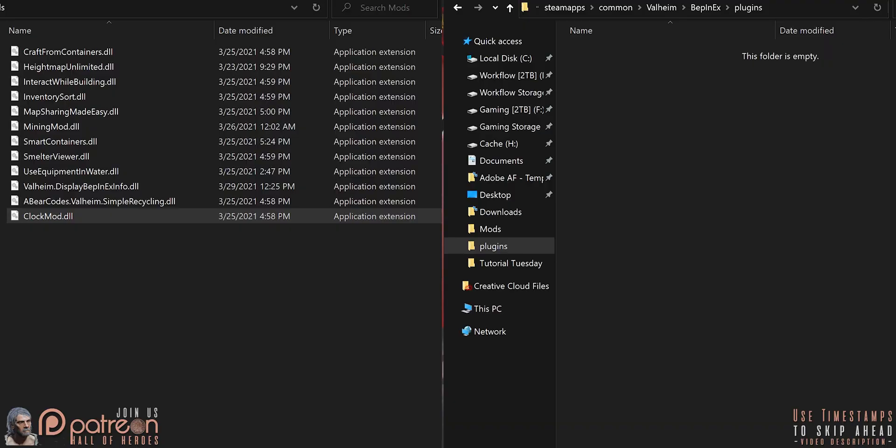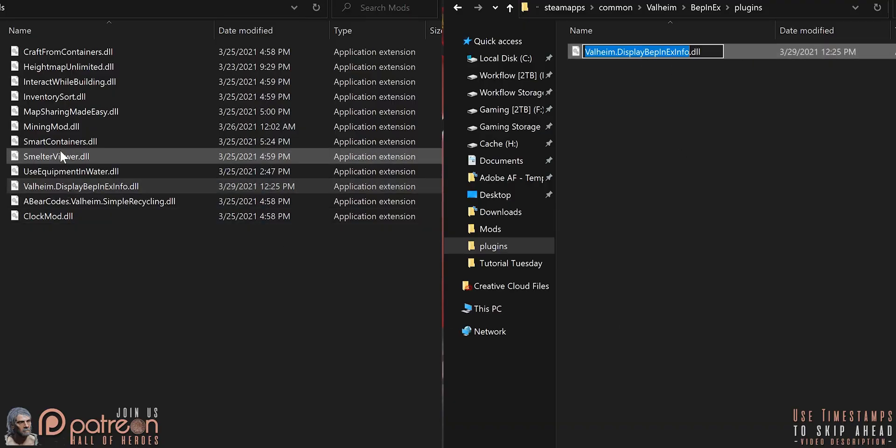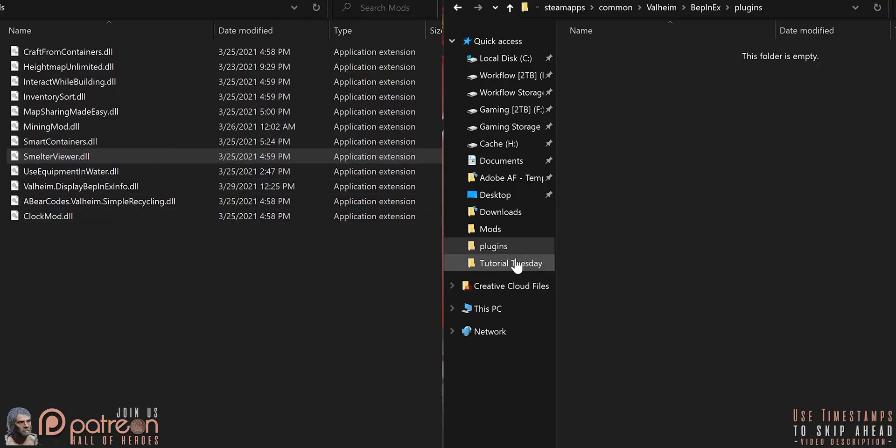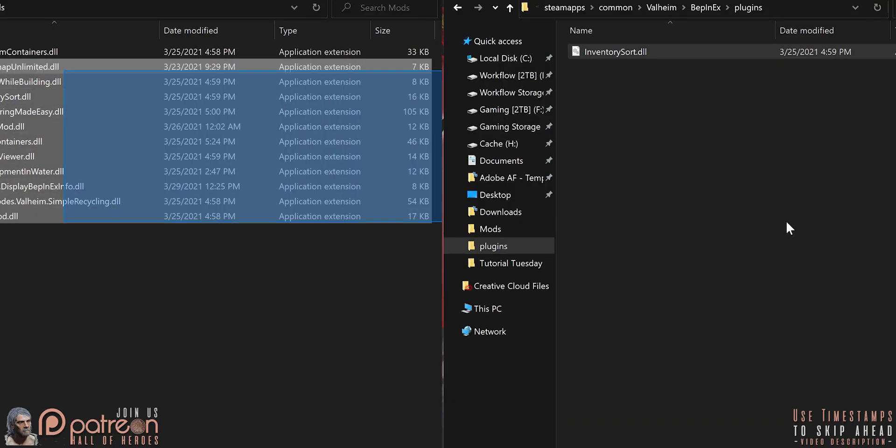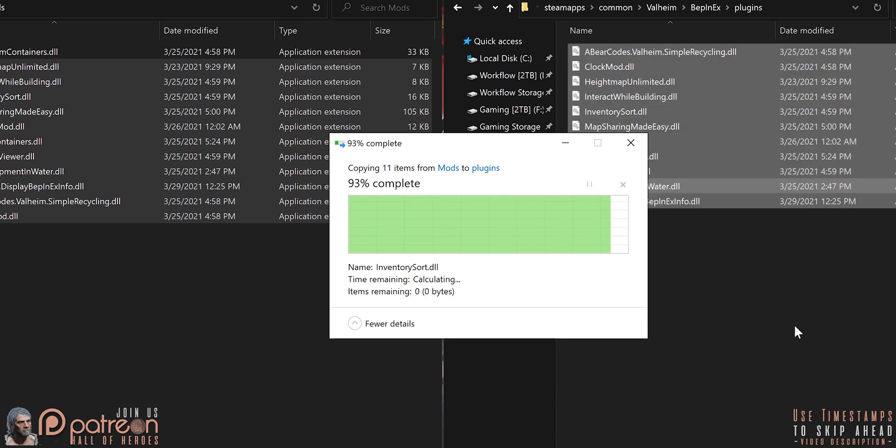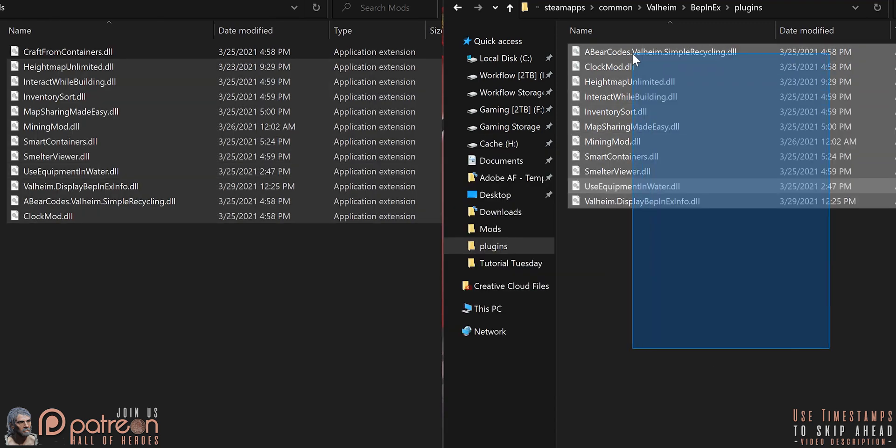Unless a mod author specifies, you can add and remove mods at any point in your gameplay without worry of save file corruption. Enough of the blah blah blah. Let's get this sucker installed.